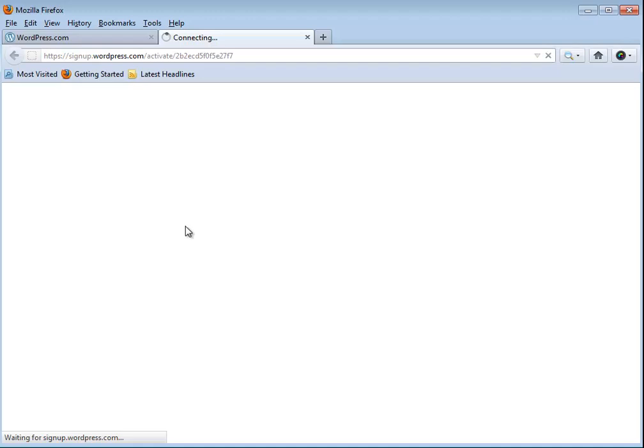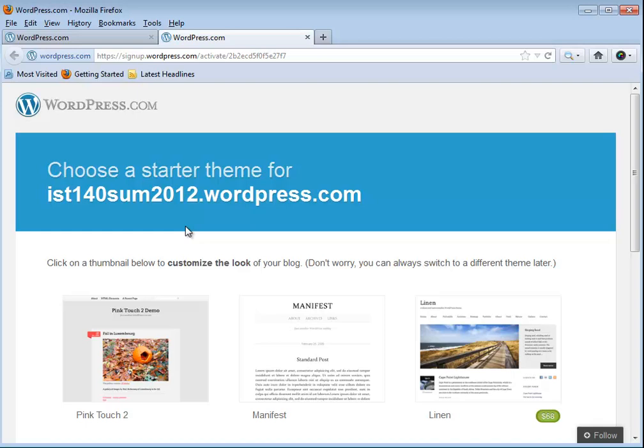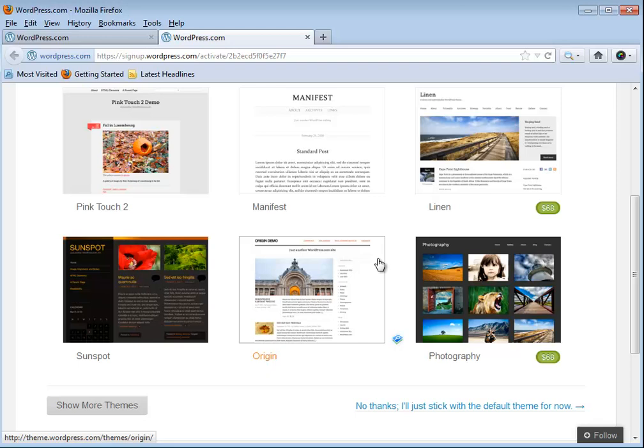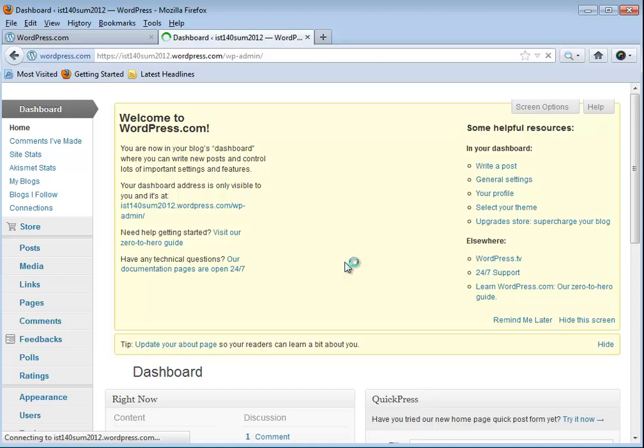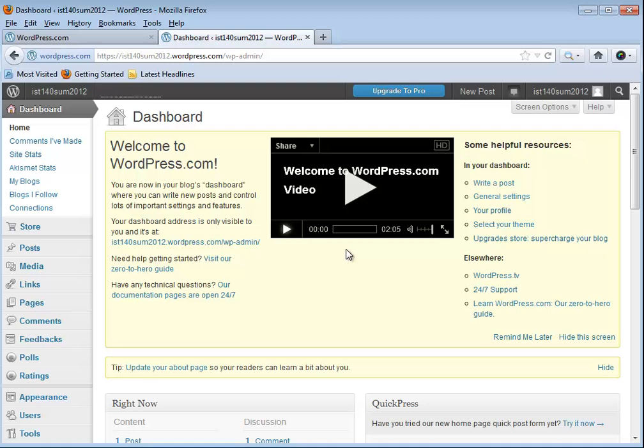In a few seconds it should tell me that my blog has been established, and here we go. So it's set up. They want me to choose a starter theme, and right now there's a default automatically thrown in. You can go in and search through this. We're actually going to do that a little later. I'm going to just say no thanks, I'll stick with the default theme for now. That's going to put us into what they call a dashboard screen.